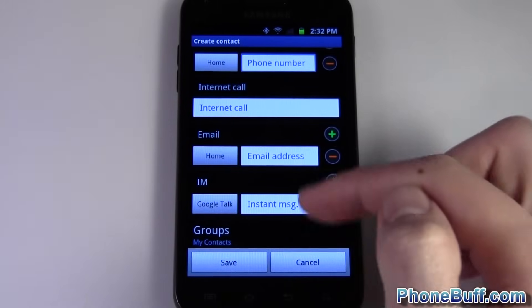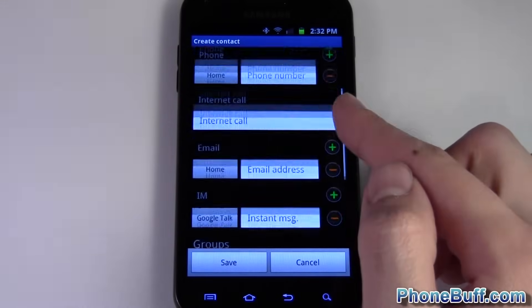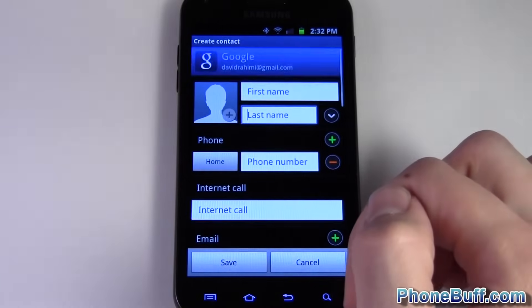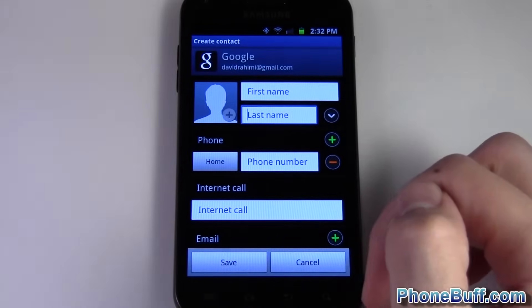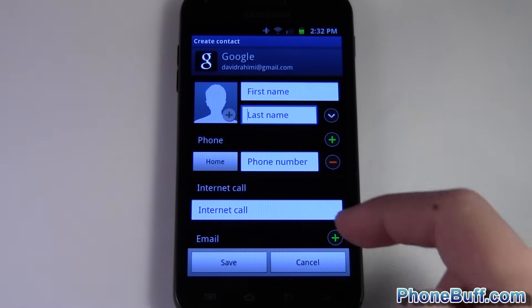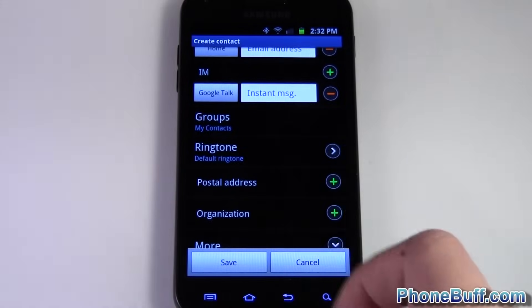And you're done. Like I said, it might be a little bit different on your phone, but for the most part that's how you do it. This is Dave from phonebook.com — thank you for watching, and don't forget to visit phonebook.com for more cell phone news, reviews, and how-to's.